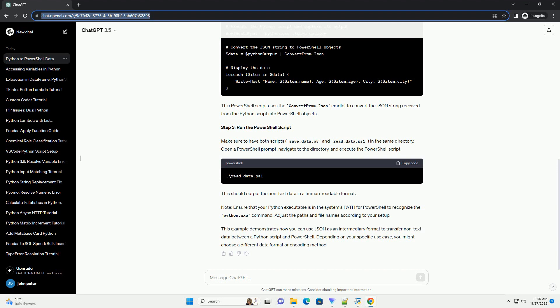Step 3: Run the PowerShell script. Make sure to have both scripts, save underscore data dot py and read underscore data dot ps1, in the same directory. Open a PowerShell prompt, navigate to the directory, and execute the PowerShell script.